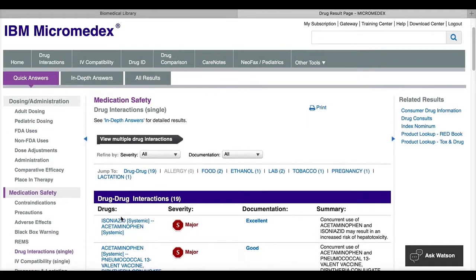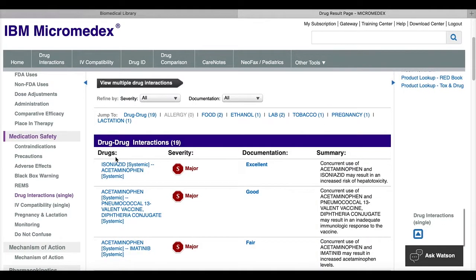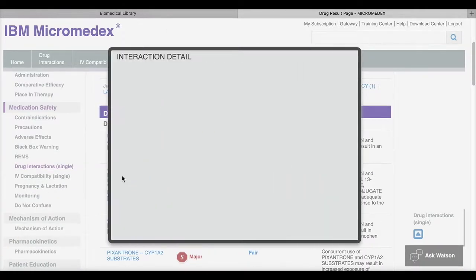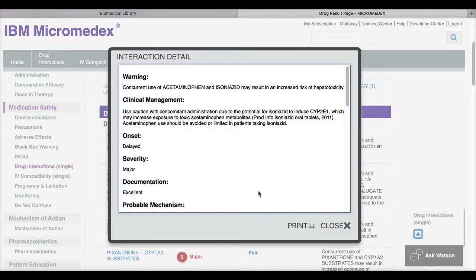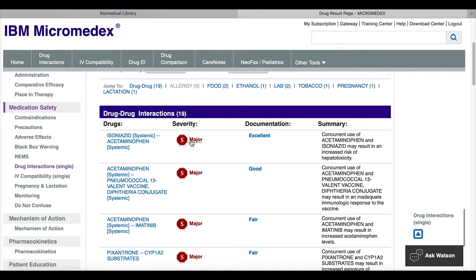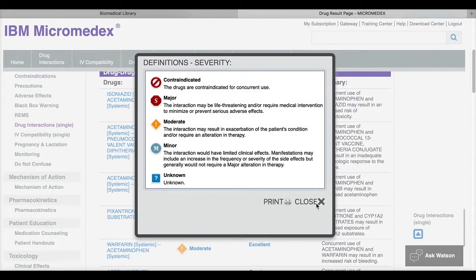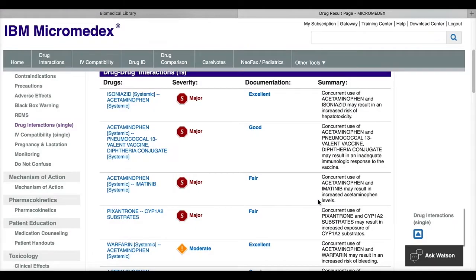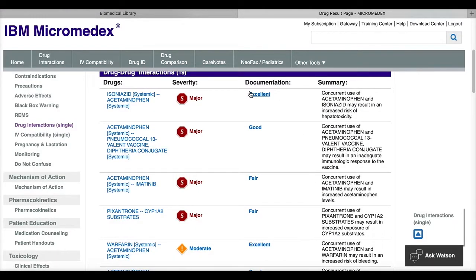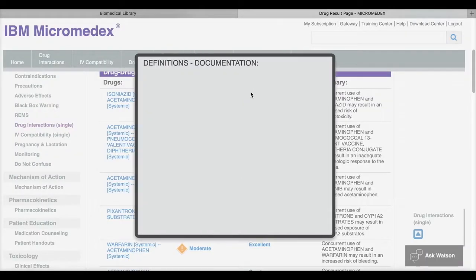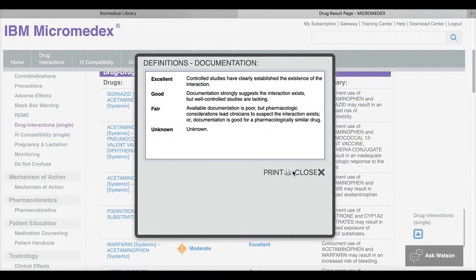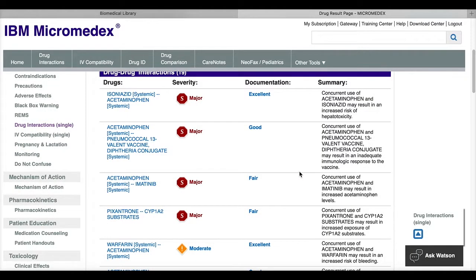If I click on the name, it will give me more details about that interaction. It will also give me a severity rating and it gives me a documentation rating. The documentation rating shows the strength of evidence that supports the claim that this interaction may happen.